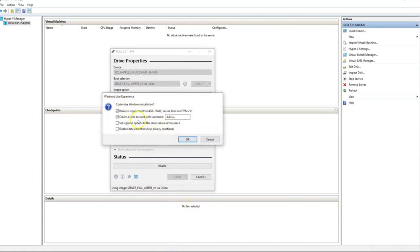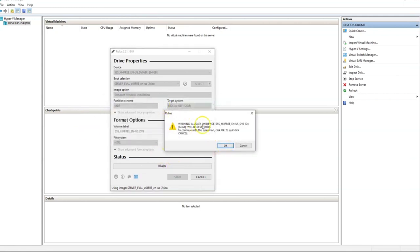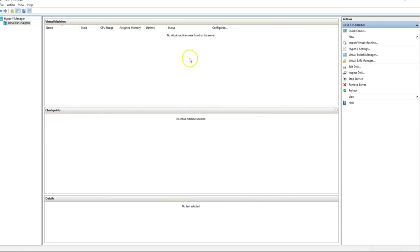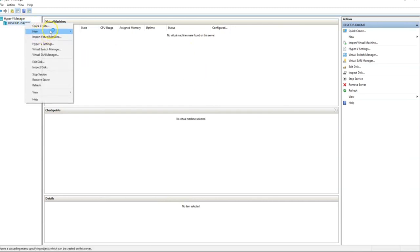Let me click on Start. There's an option to create a local account — we don't want that. It says it's going to delete any information on the drive — that's fine. We're going to leave Rufus running in the background, and at the same time we are going to create a new virtual machine.